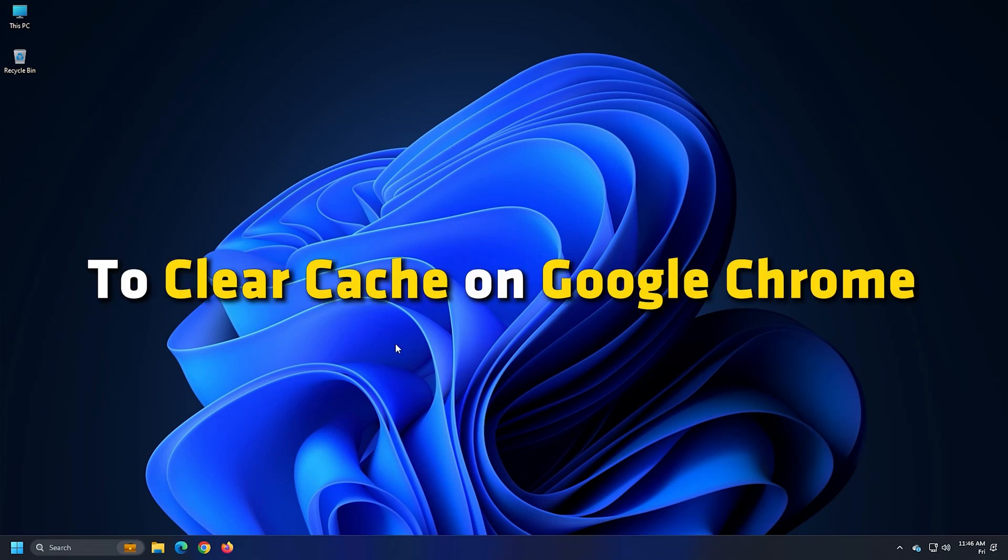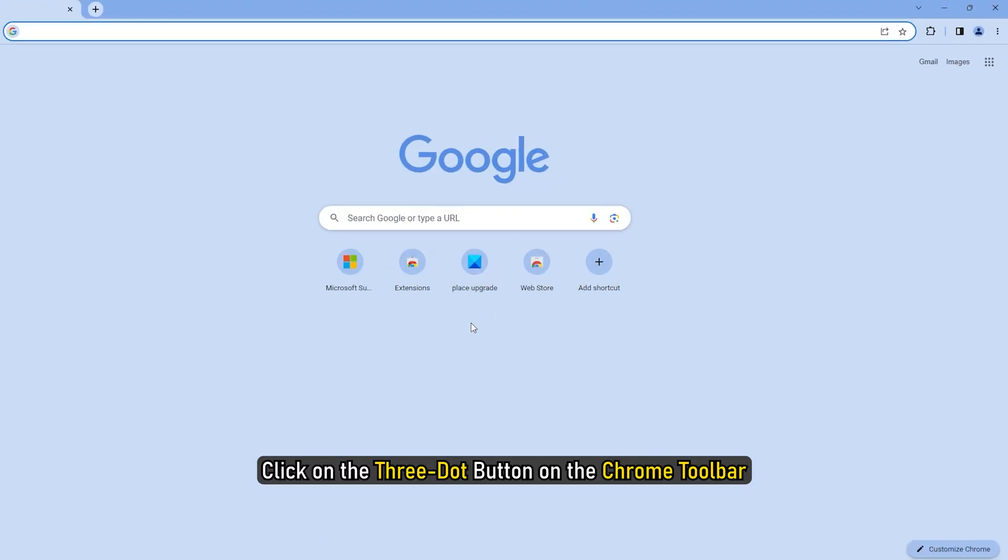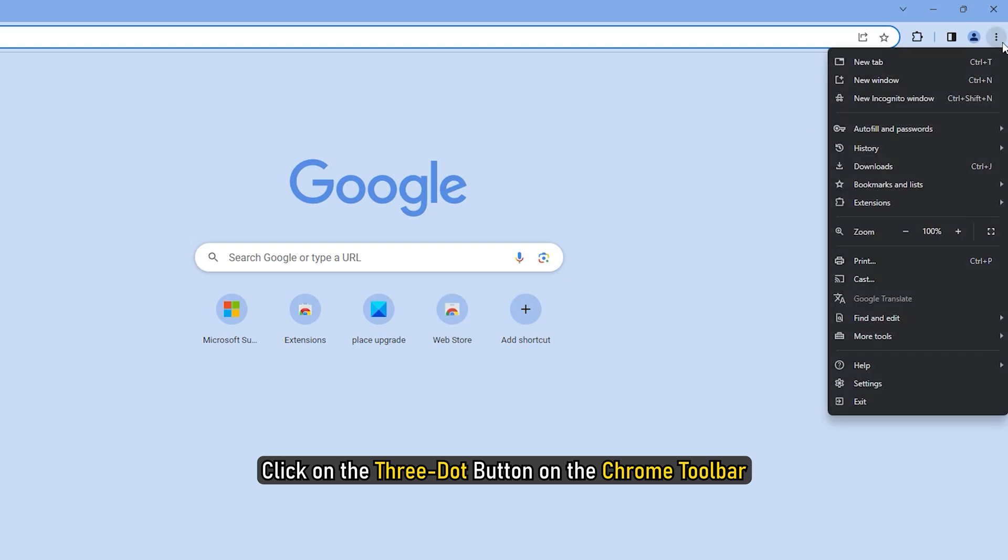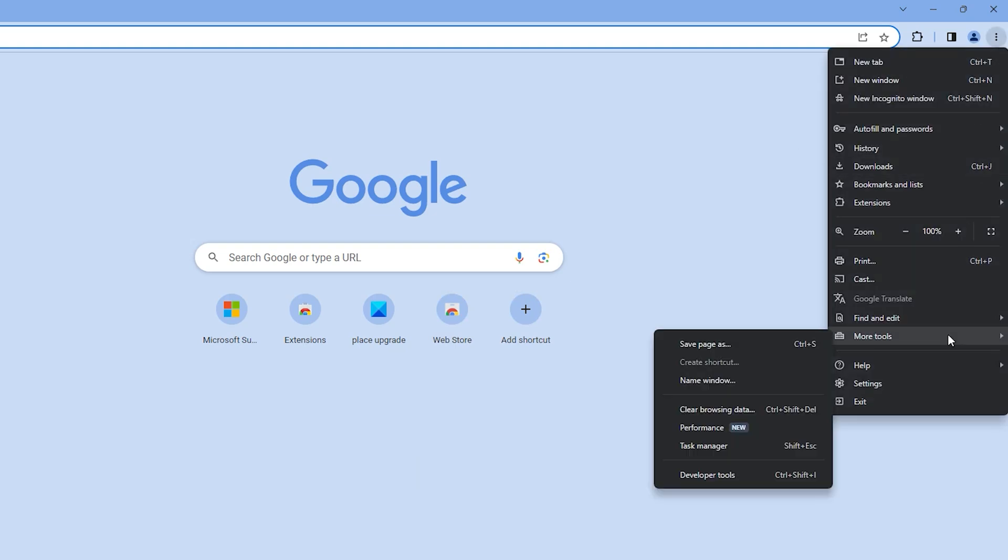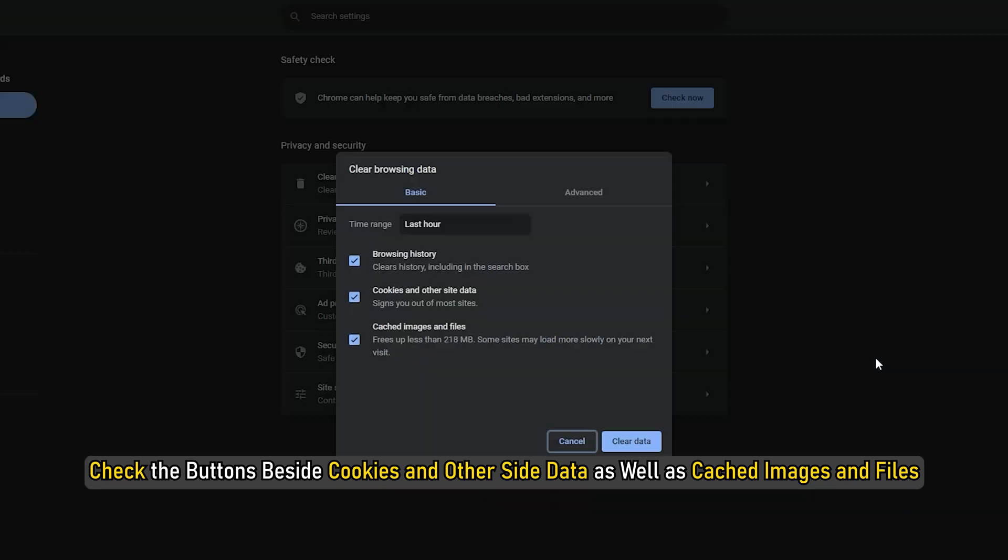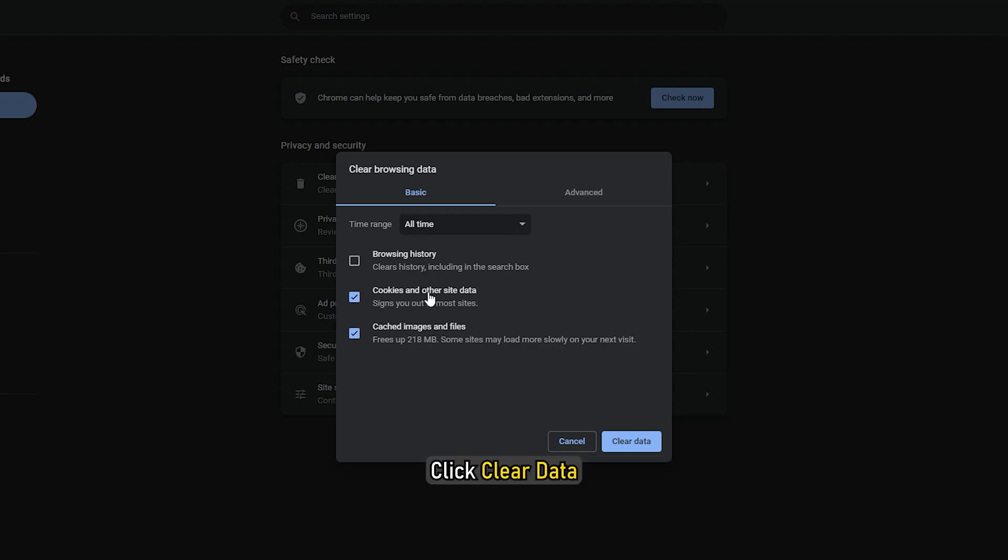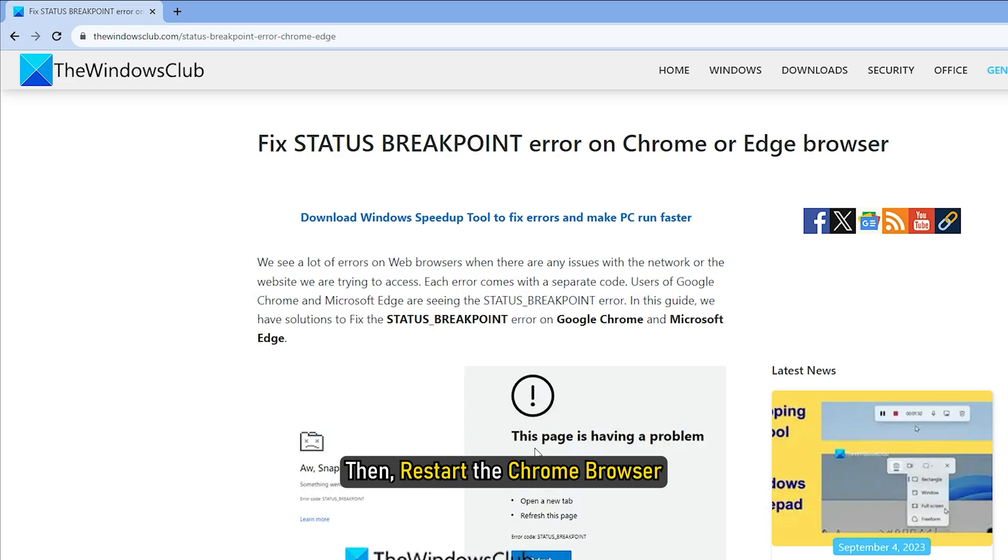To clear cache on Google Chrome, click on the three-dot button on the Chrome toolbar. Select More tools. Click on Clear browsing data. Check the buttons beside cookies and other site data as well as cached images and files. Click Clear data. Then restart the Chrome browser.